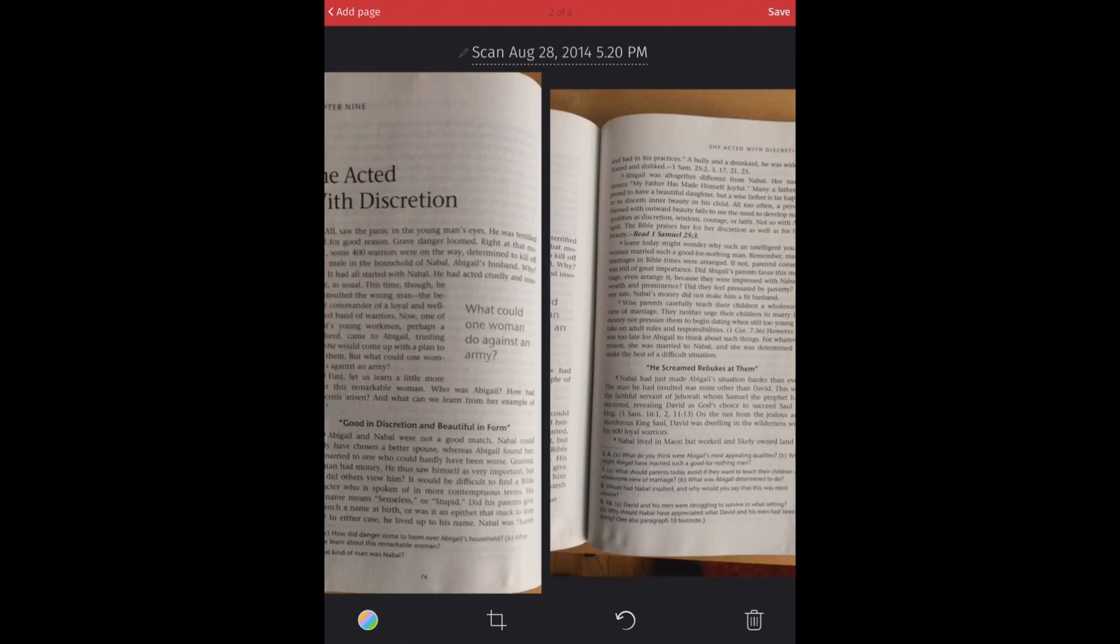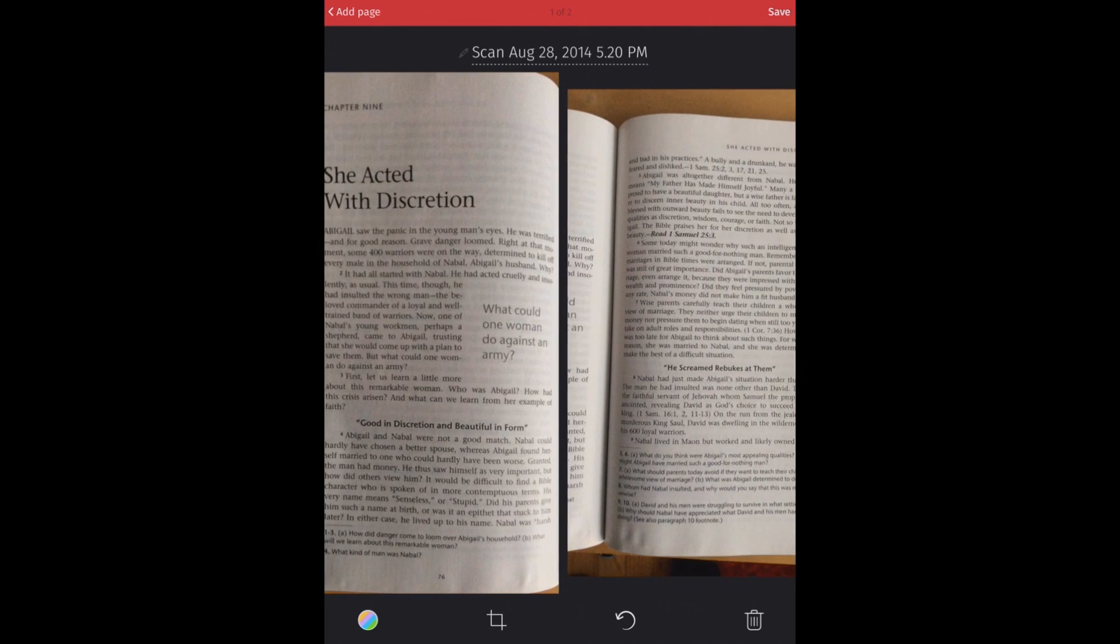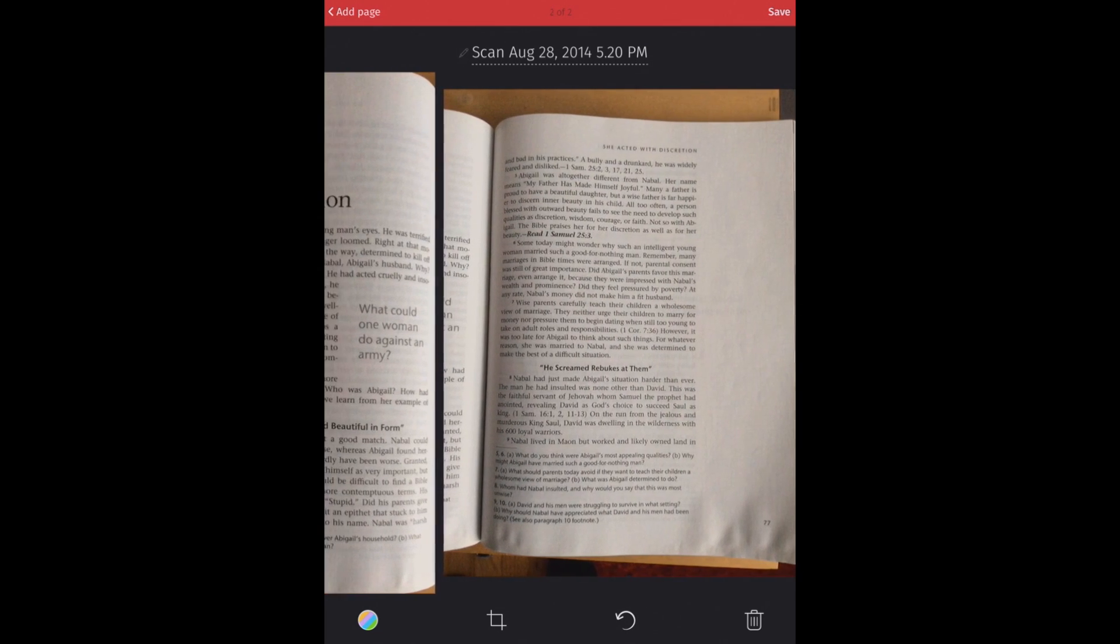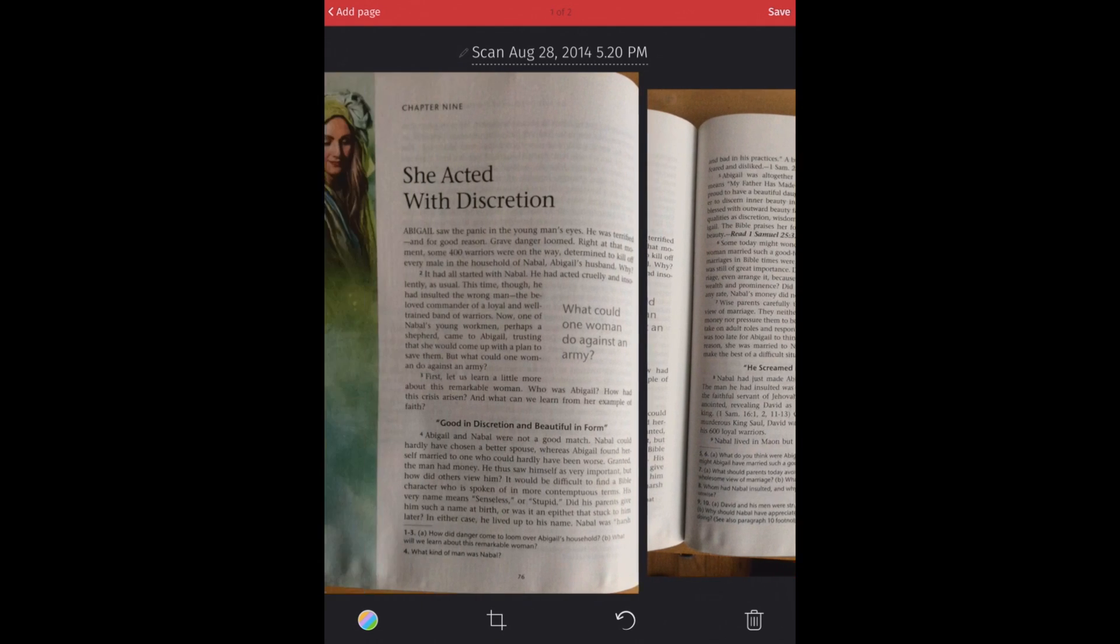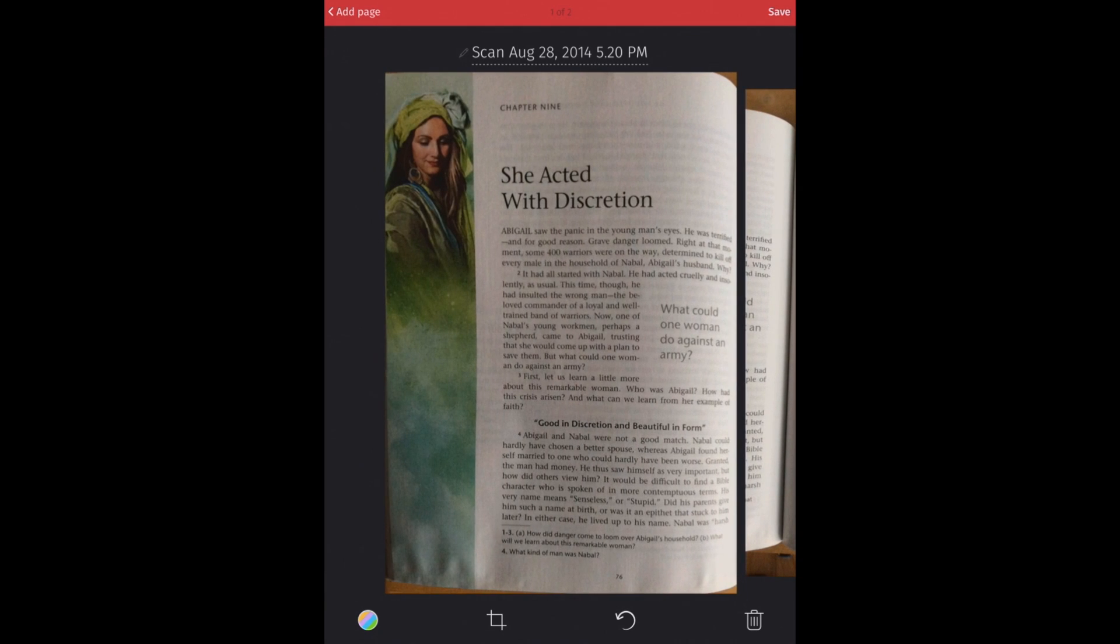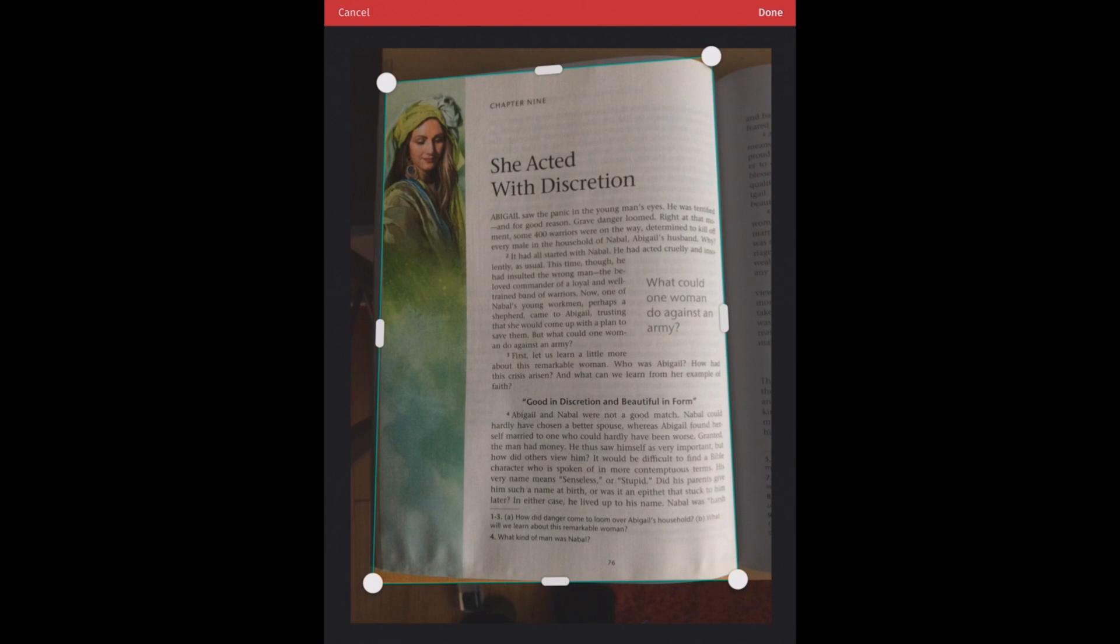All right, so we got that next page here. So we can scroll through these different pages that we've scanned. You can see I took them at different distances from the book itself. So we want to be able to crop those so that they're the same or similar size. We can do that with the crop tool, which is down at the bottom here. And that's going to automatically try to crop this page for us.